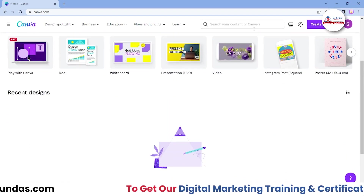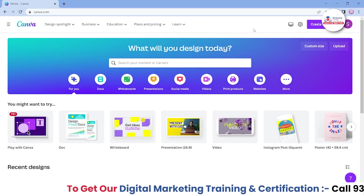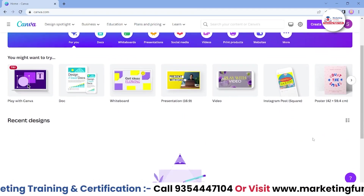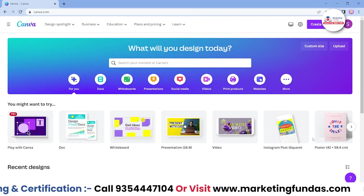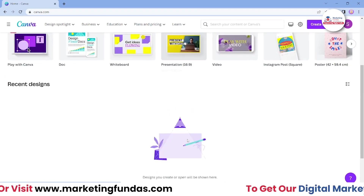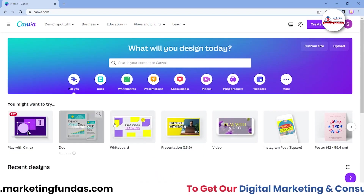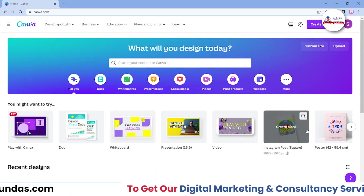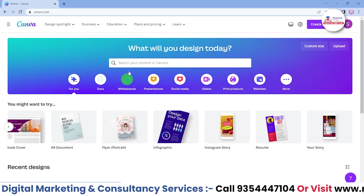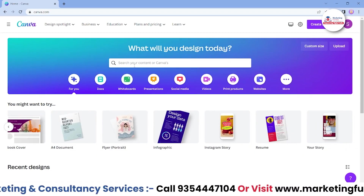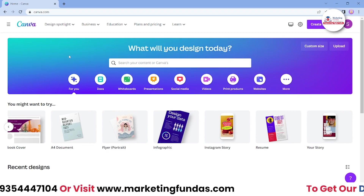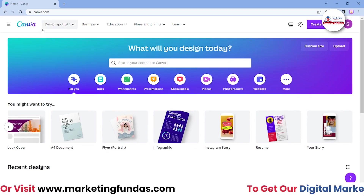I'm already logged into my Canva account and this is the simple overview which Canva has right now. Here are some preset designs which you can directly pick up. Otherwise you can directly search here for the template which you want. But let's start from the very beginning.